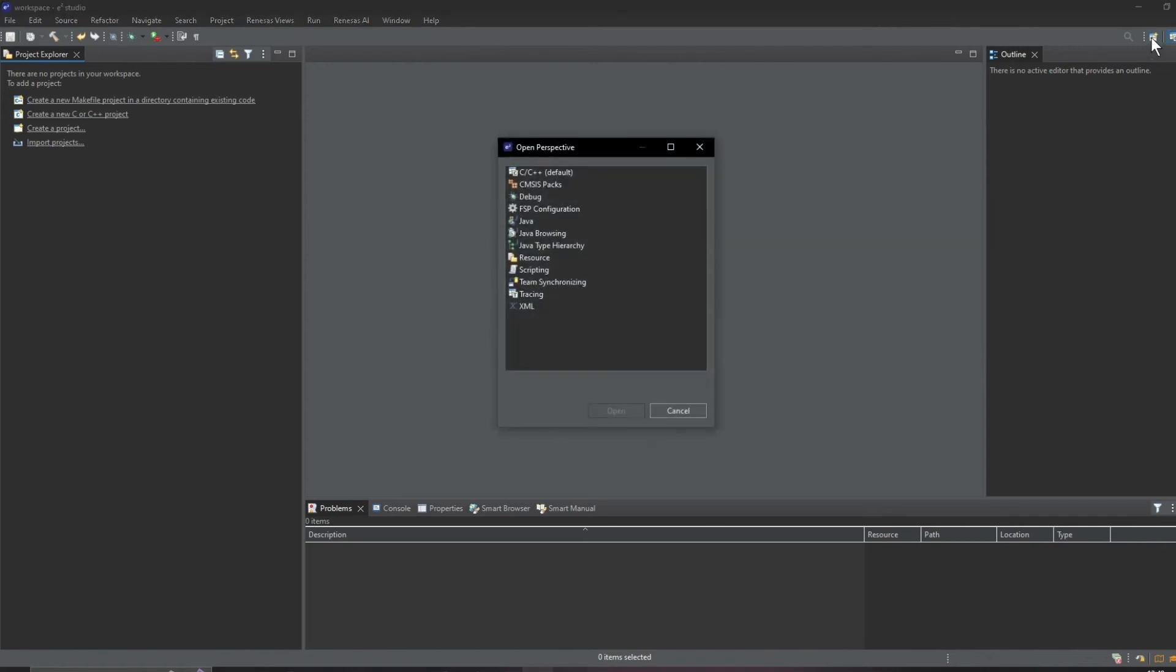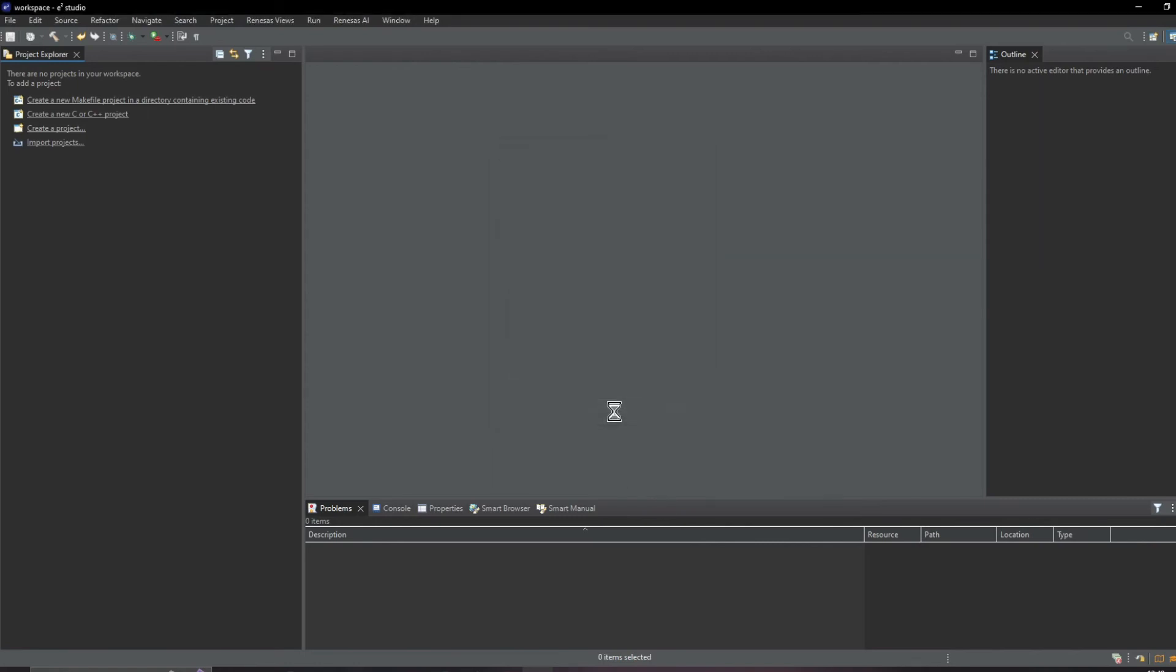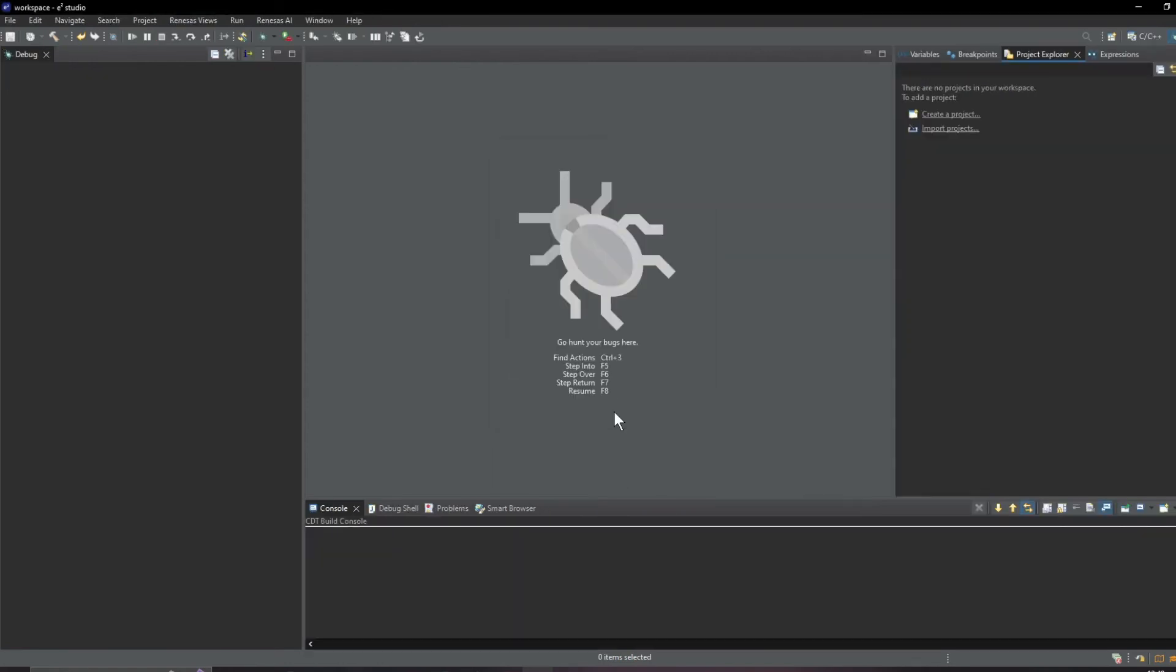This is the default programming perspective but if we go up here we can get a menu for other perspectives like the debug perspective which gives us some useful windows for debugging. Of course this is all customizable by the user.